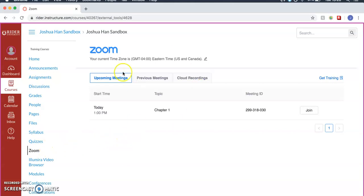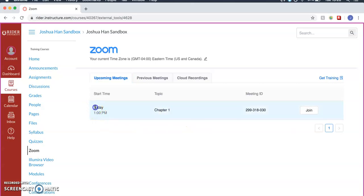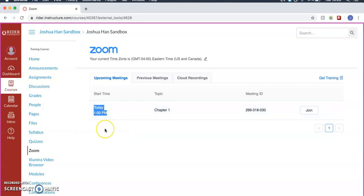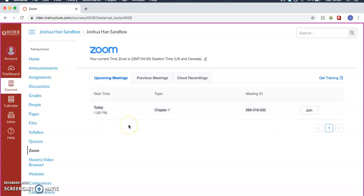Next, you should be greeted with a screen similar to this. Any time you're joining a meeting, just make sure that you're always aware of when it is and what time it is. For example, it'll be today at 1pm for me. You should always join maybe a few minutes ahead of time, just like you would for a regular face-to-face class.